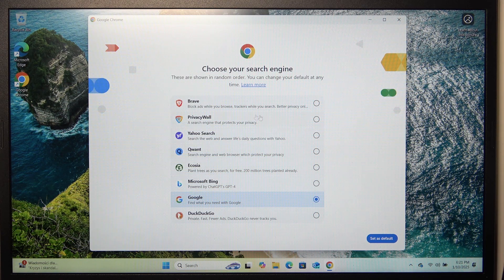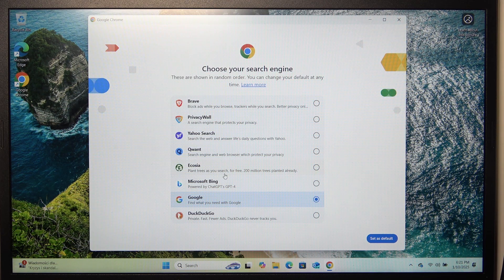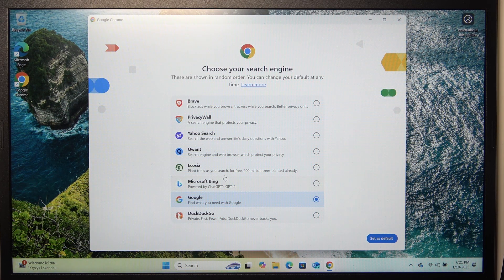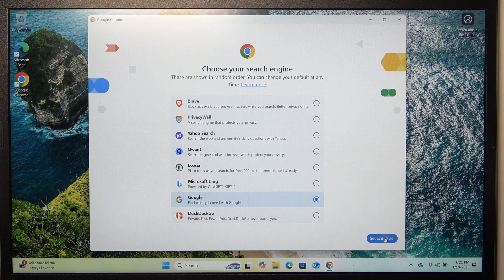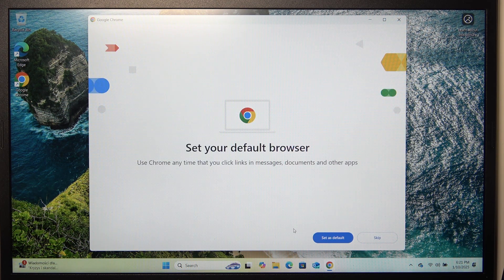Then select your search engine. I think this question is only asked if you are in the European Union. So I'm going to choose Google as my default engine.